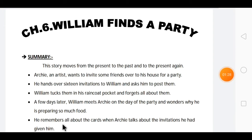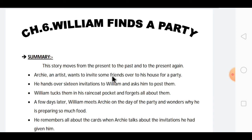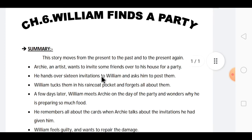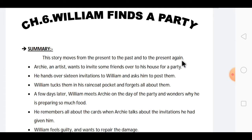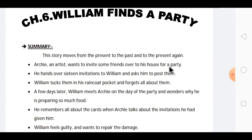Now here is a short summary about what the chapter is related to. I have written all the points about what events are in this chapter, explained in short, so that if you understand this, it will be easy to understand the chapter. This story moves from the present to the past and back to the present again.